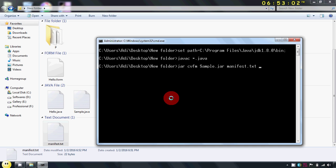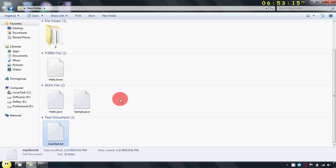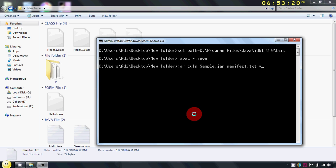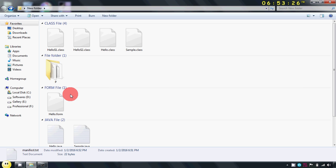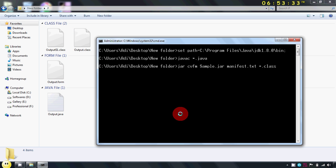Now again, you have to specify your path of your class files. So my first two class files are in this default package. So I will write star dot class space. Again, my two files are in this package p. So I will specify p star dot class.